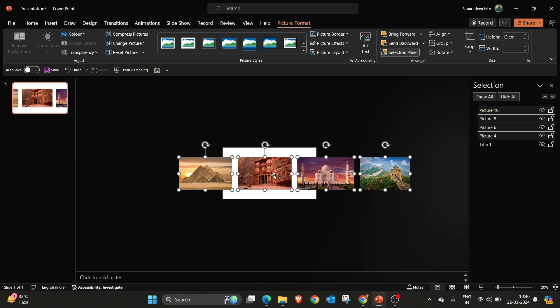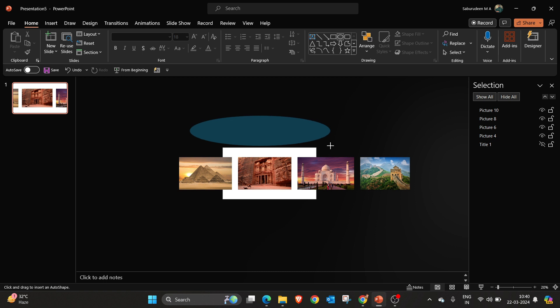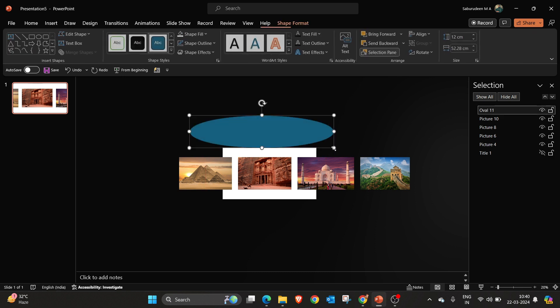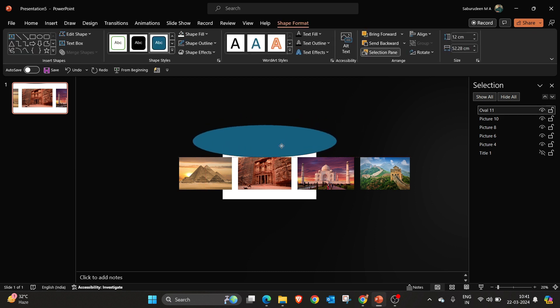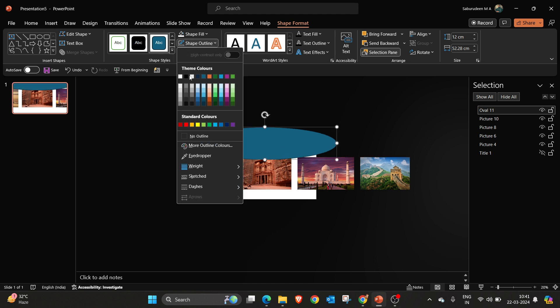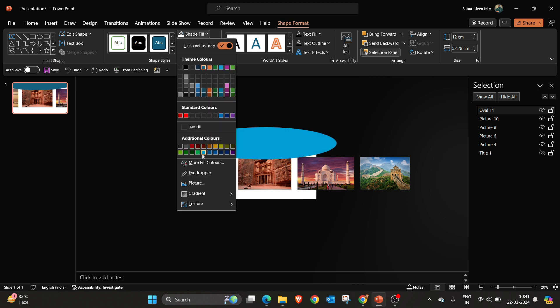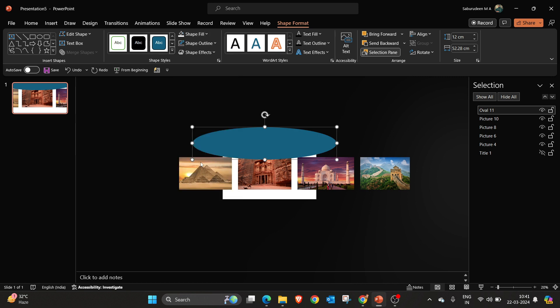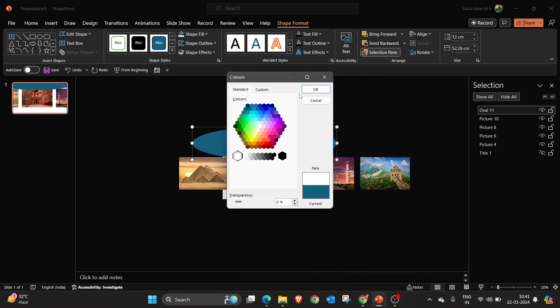I am keeping the images in the exact middle of the slide. And we have to create one oval shape. I am keeping it exactly here. I am going to remove outline for this and I am going to give white color for the fill color. Go to standard. Here we have white color.